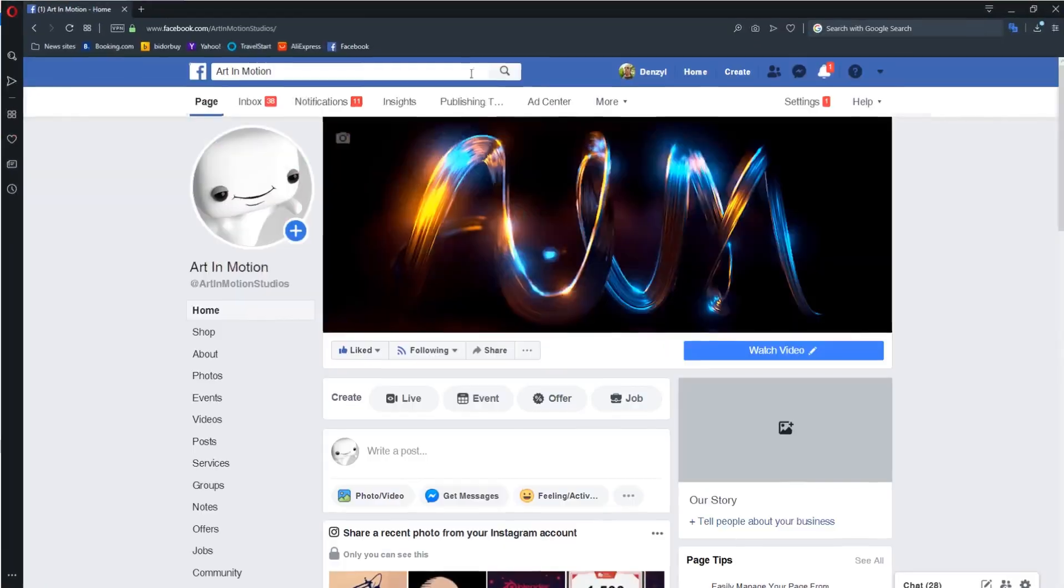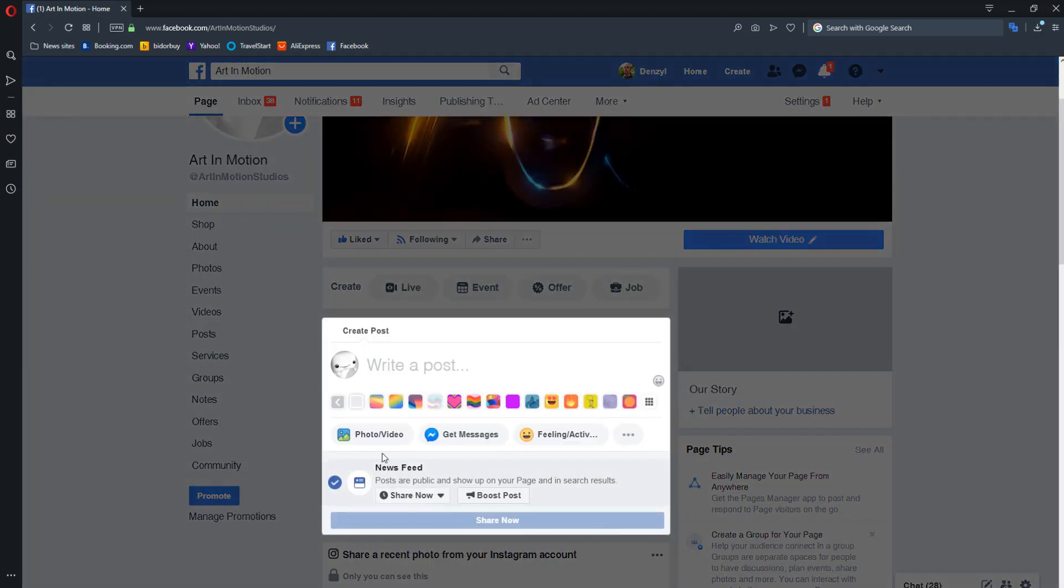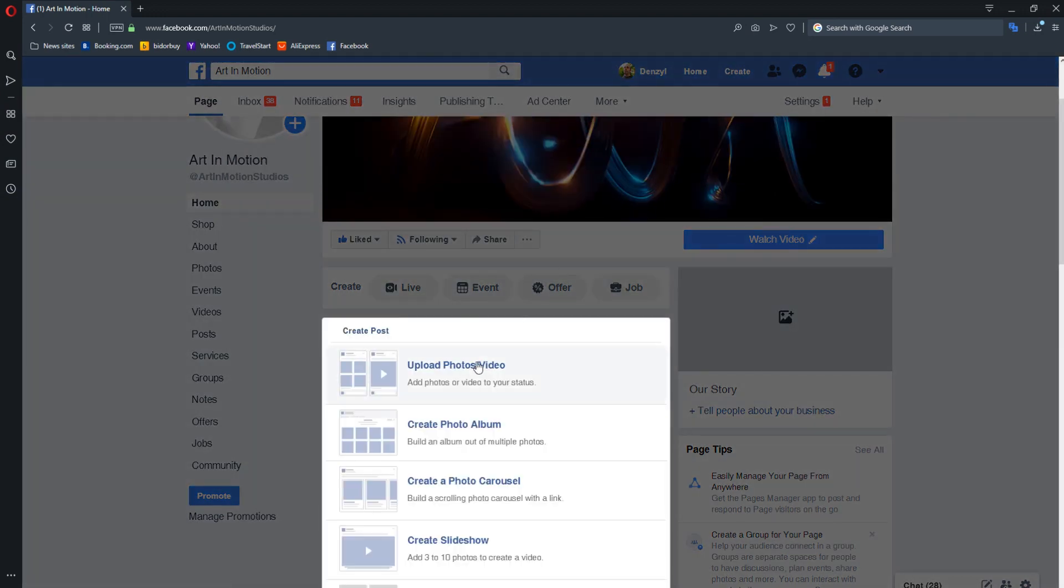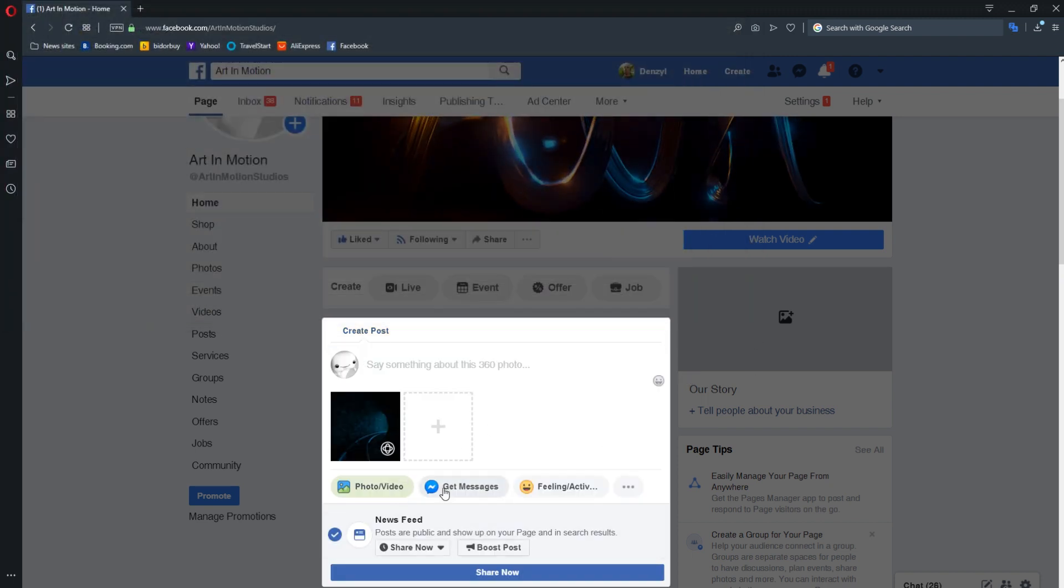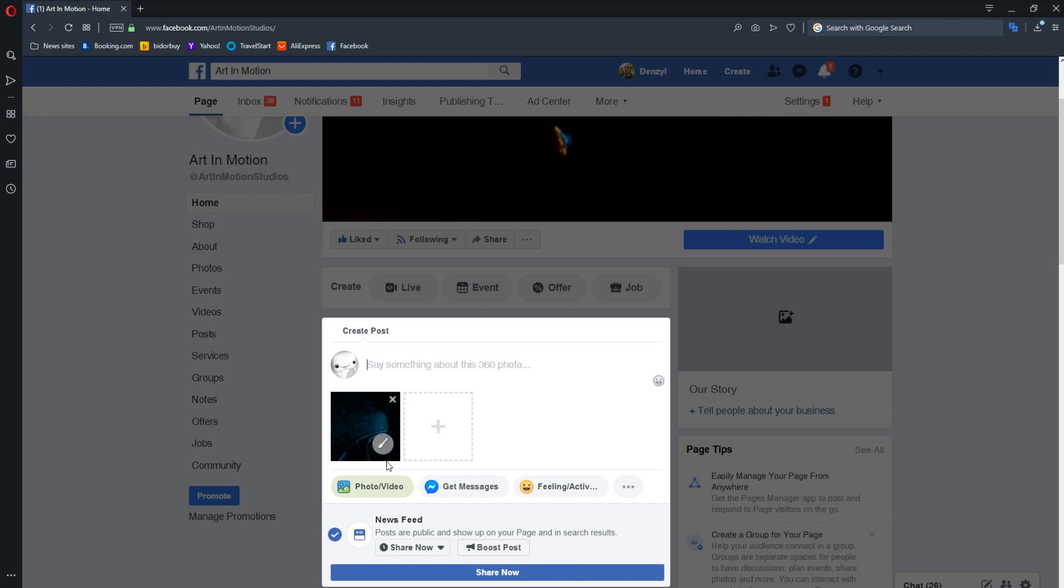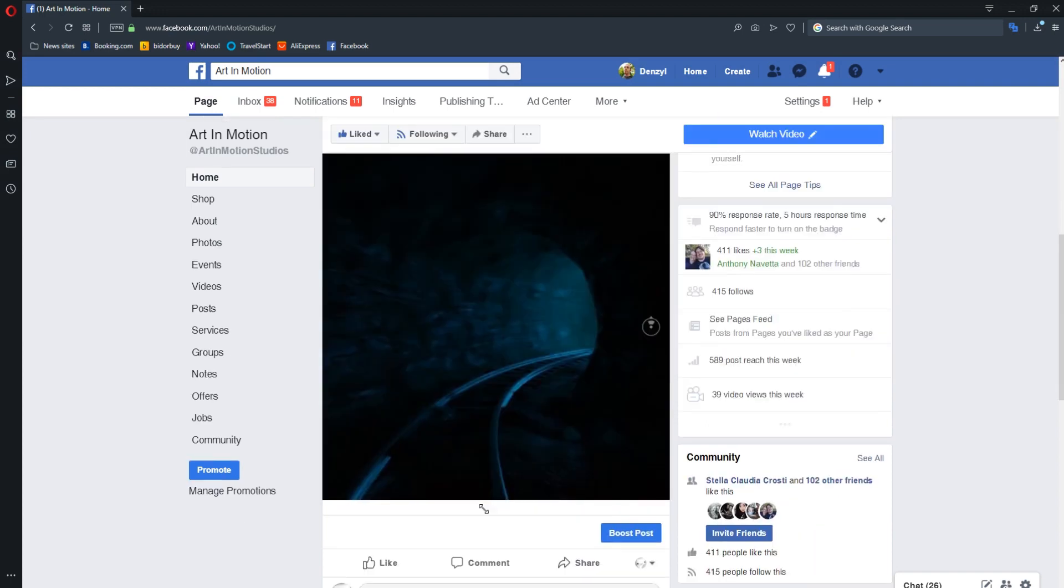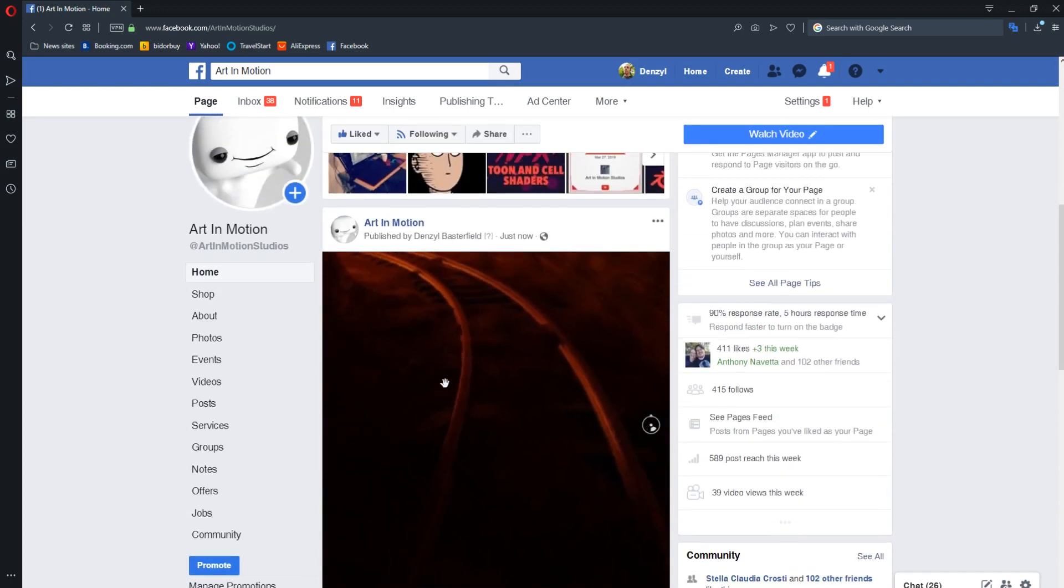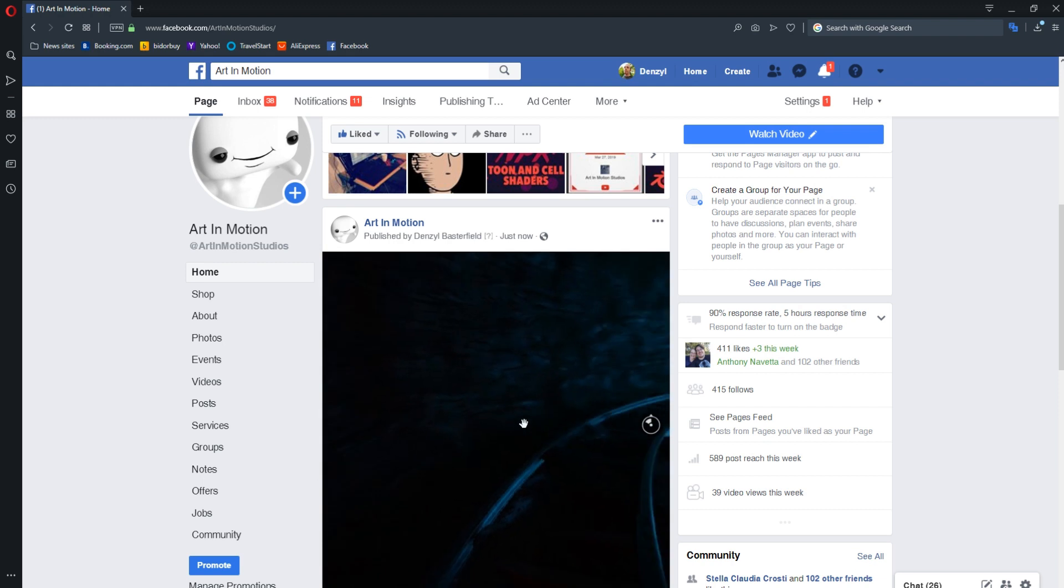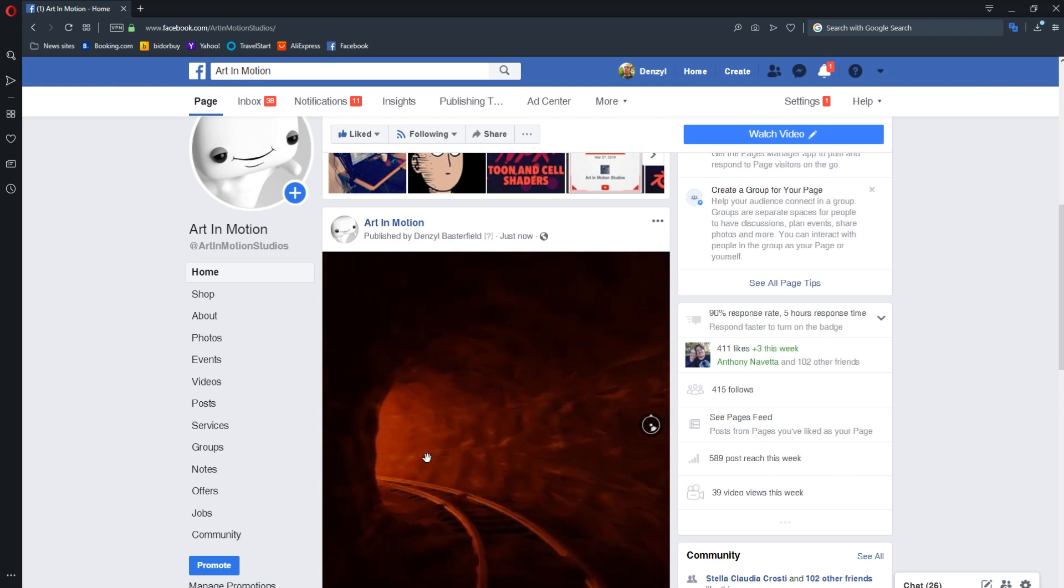So now if we were to head over to Facebook, we just click write post, photo, video, click upload photos and video, and we select our image. You'll know you've done something right when you get this little symbol in the corner of your image. And now you can just click share now. And there we have it. You can look around your 3D scene quite easily.